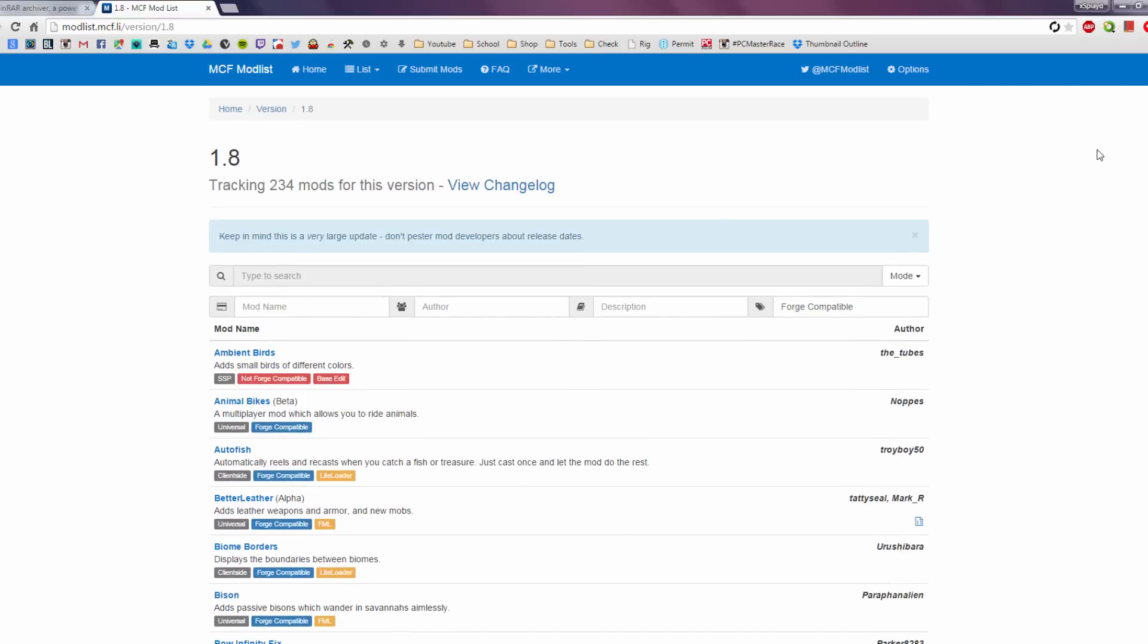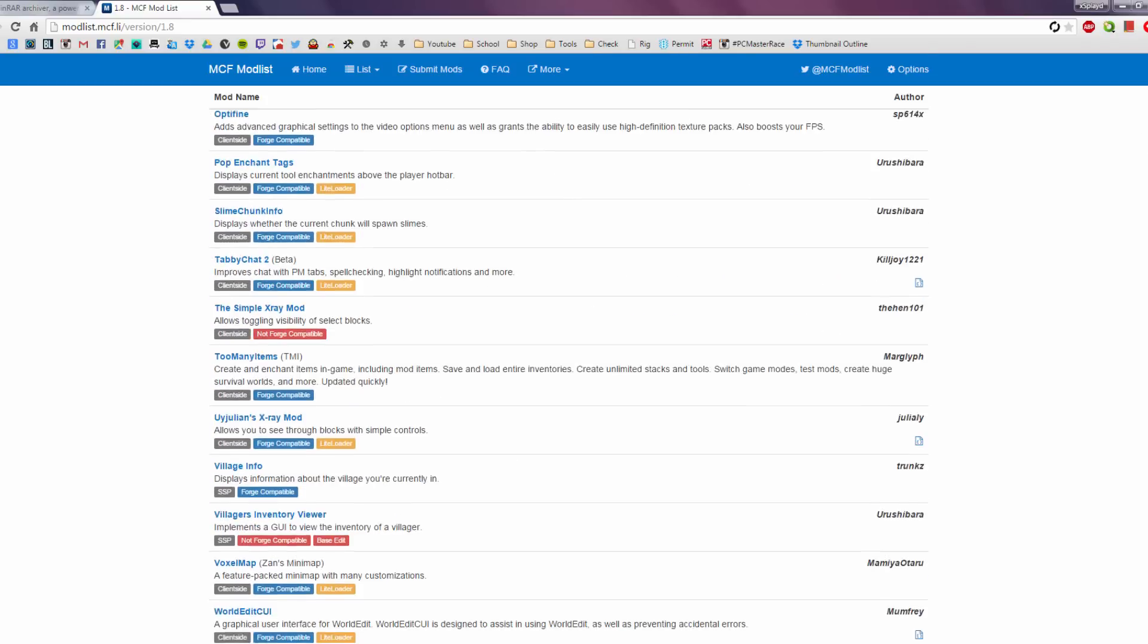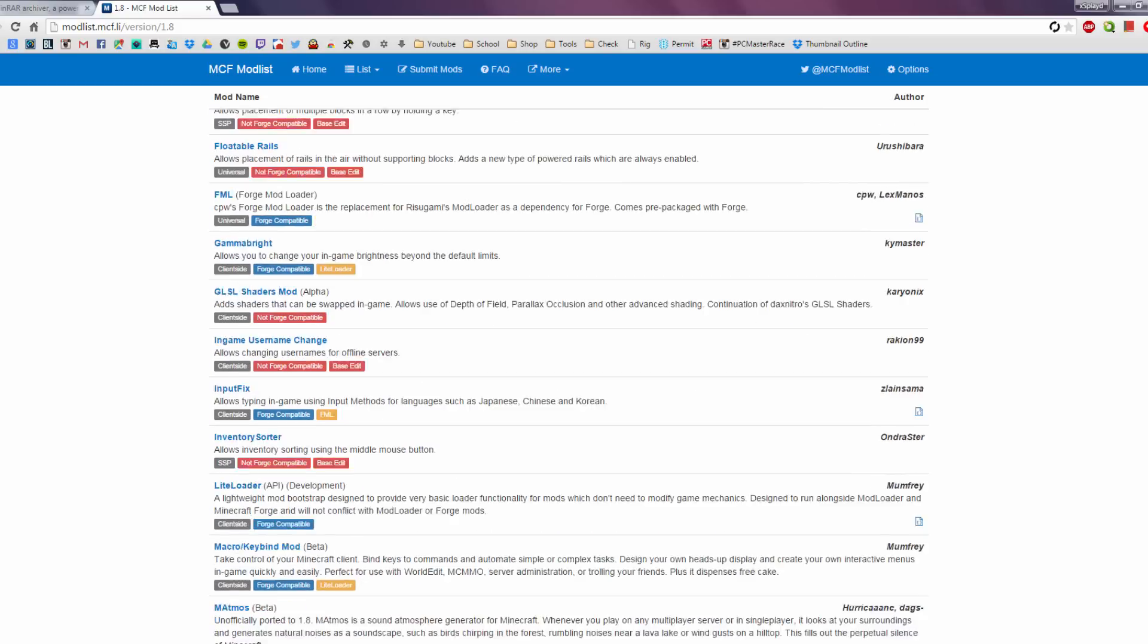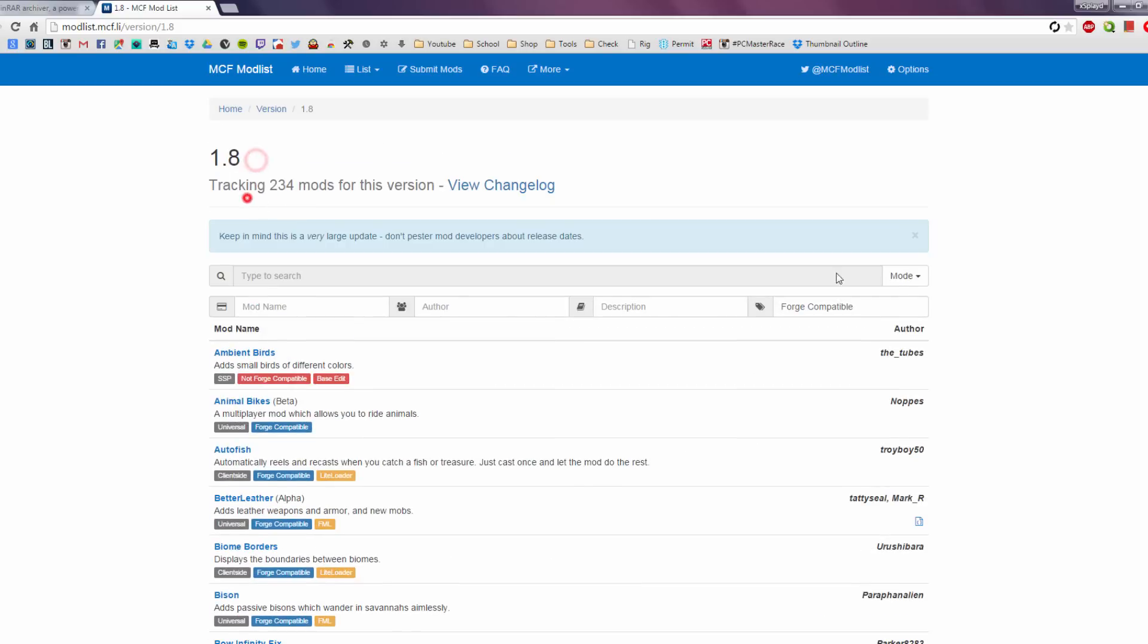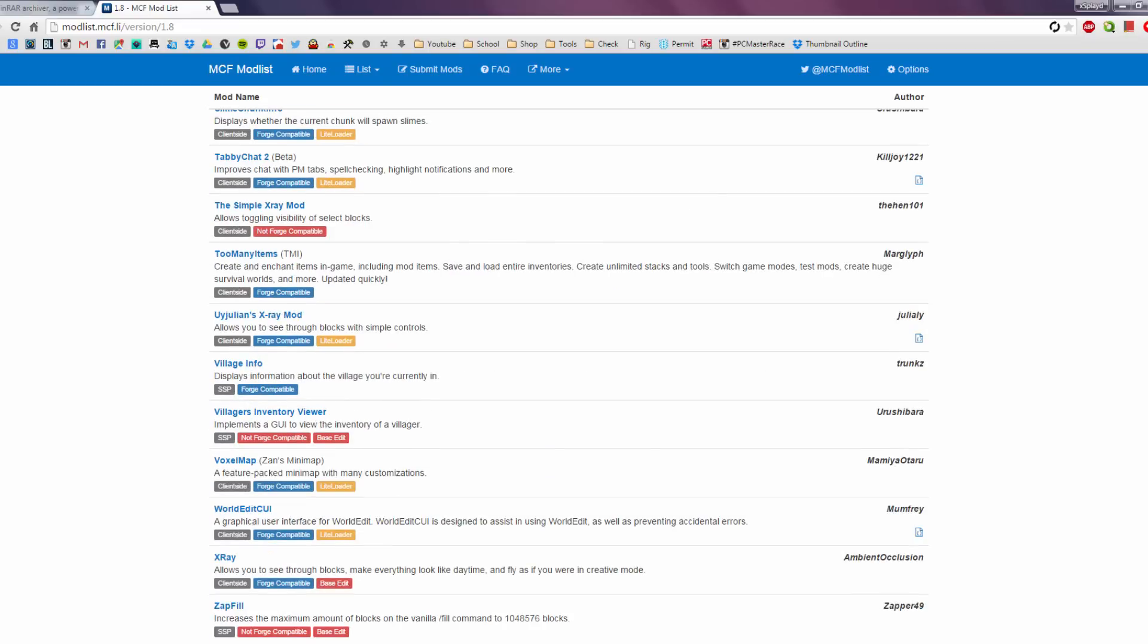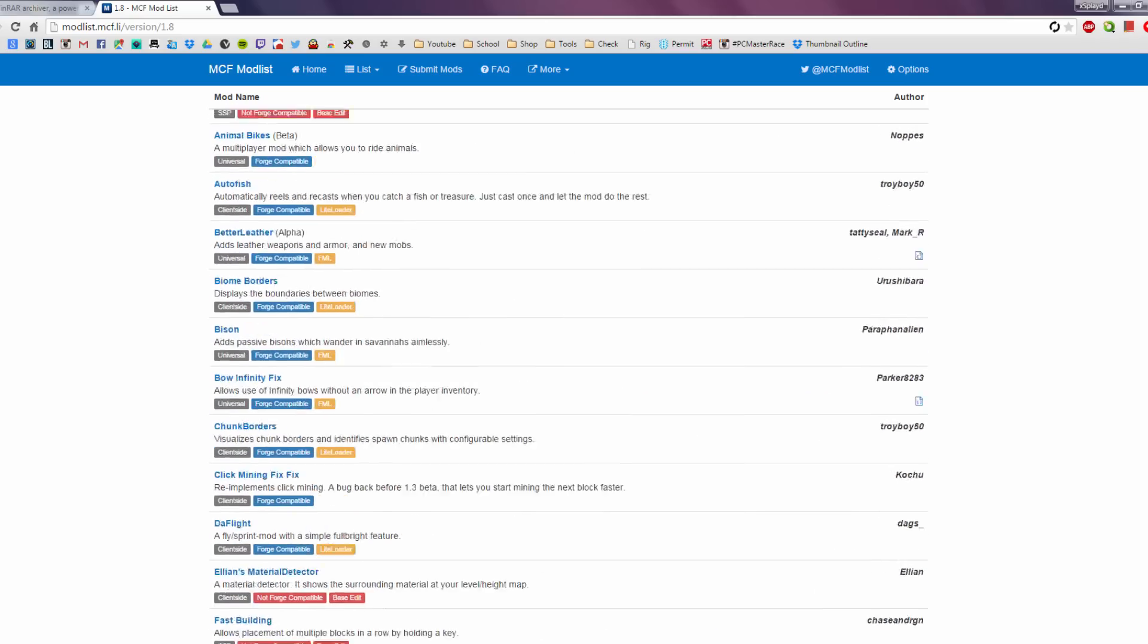But pretty much any mods that you see with the blue and the red tags of the forge and stuff like that, you can download and use for this tutorial. Now, as you can see, there isn't a lot of mods, well there's a handful, but overall there's 234 mods for 1.8, but only a few of them don't really require forge to work, so that is that.